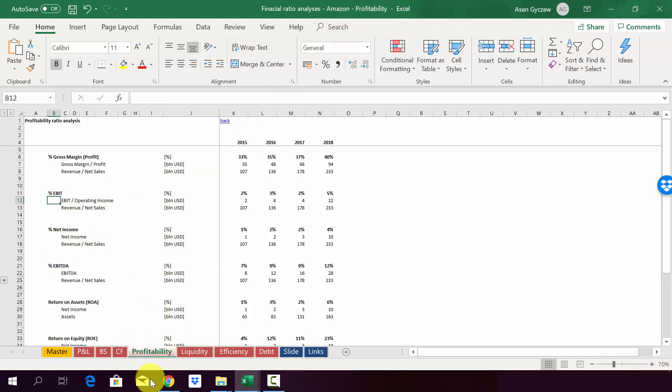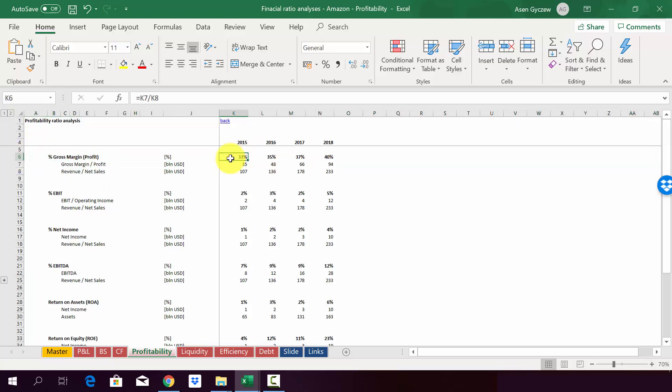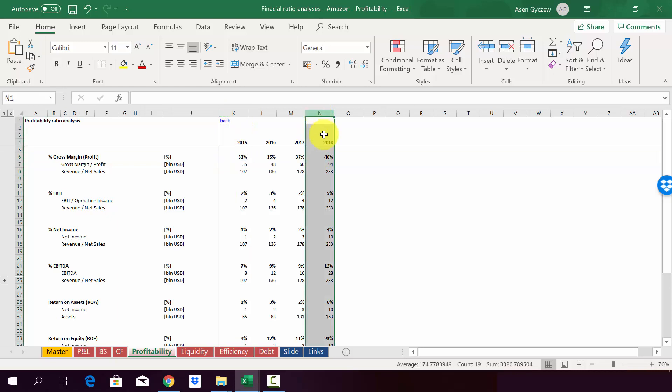So in the sheet profitability, you'll find the results of the ratios we have calculated. So as you can see, it's going up from 33% in 2015 to almost 40% in 2018.